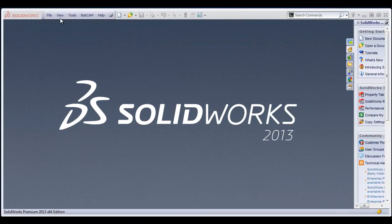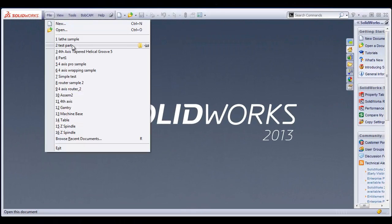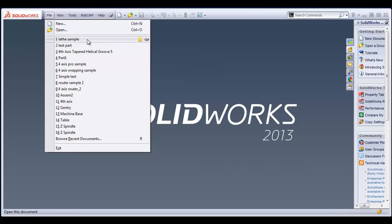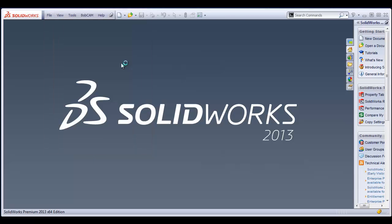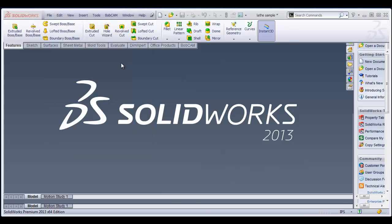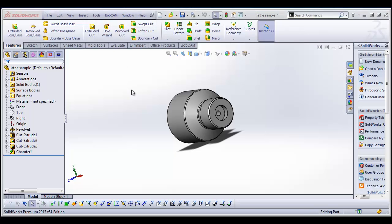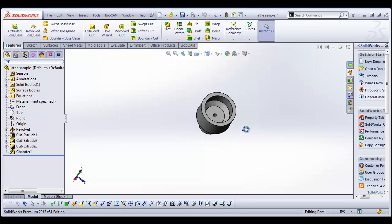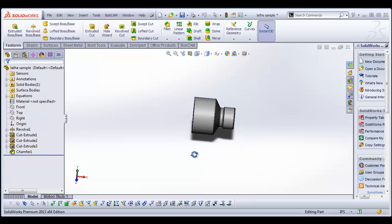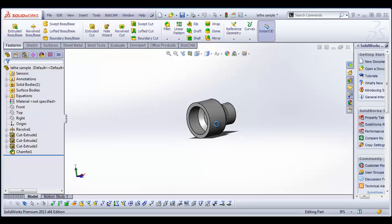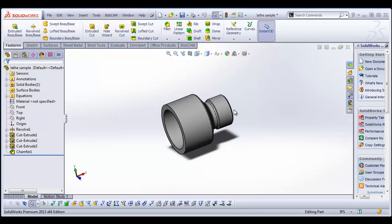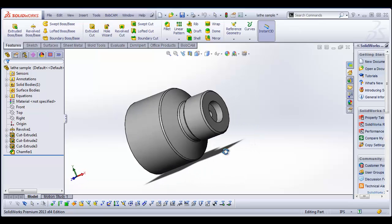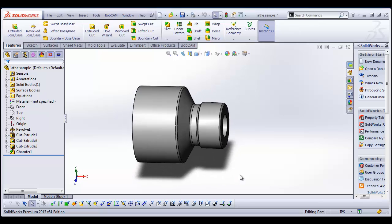Hey everybody, it's Al with Bobcad. Today I want to look at Bobcam for SolidWorks, our turning package. I have a simple example here. I'm going to kind of go through some of the OD machining on this part. I had a request for a video on this.